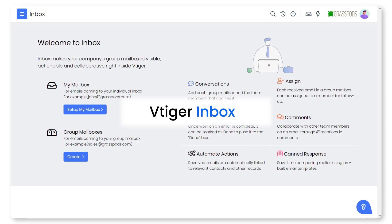You can now manage all your emails in one place without having to toggle between different email clients and the CRM. Watch this video to learn how VTiger's inbox benefits your business. Let's get started.